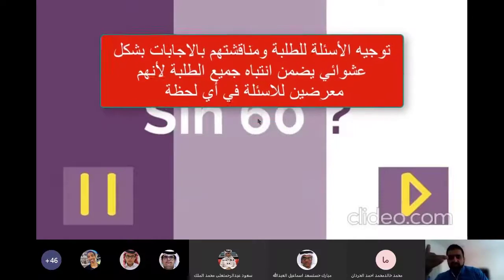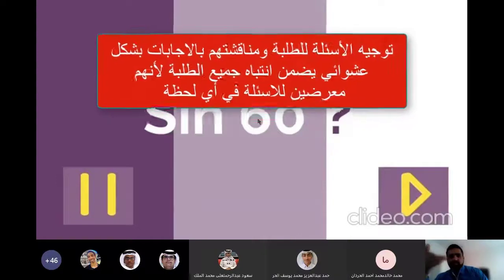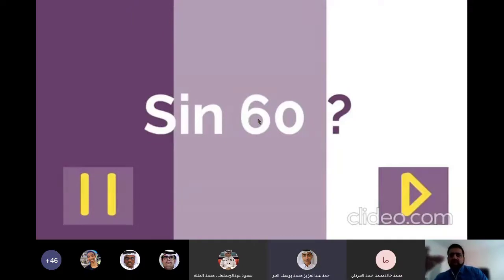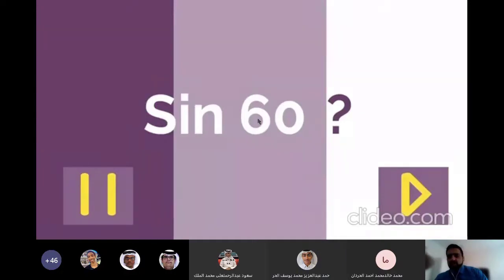Now, which finger would you bend down for 60? The index. How many fingers are there underneath? Three. So, what would sine 60 be? You would square root the number of fingers underneath your index finger — so root three. Root three over two.